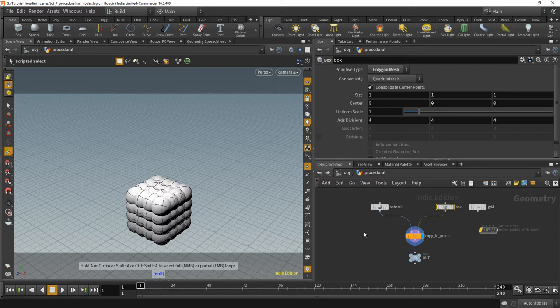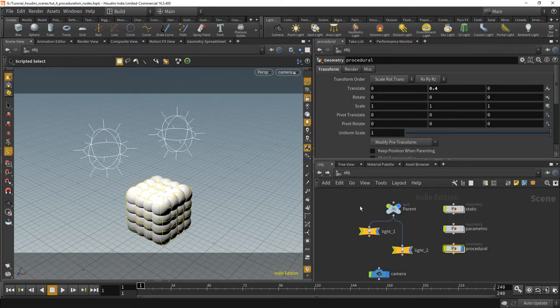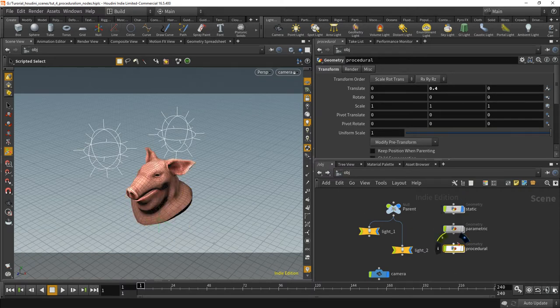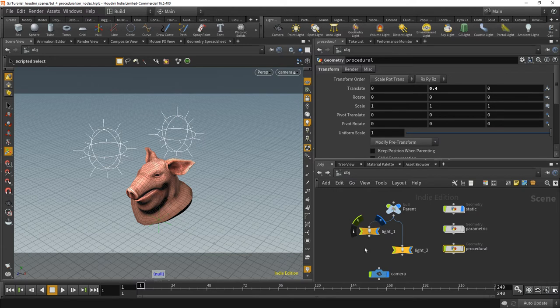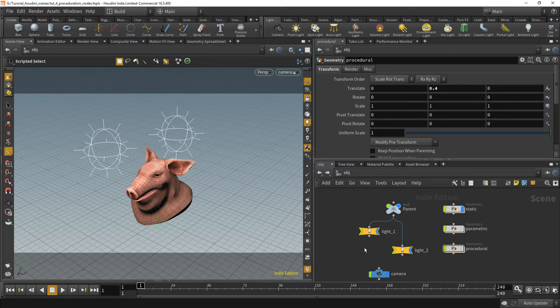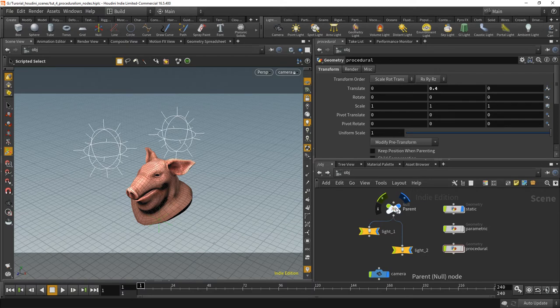Yeah, so this is proceduralism. Let's talk about the nodes now. So go back to the static object to that little pig, which is supplied by Side Effects. Very nice, you have like a few objects that can be used as simple test objects. I could have actually used the pig head in the procedural example as well, but I didn't.